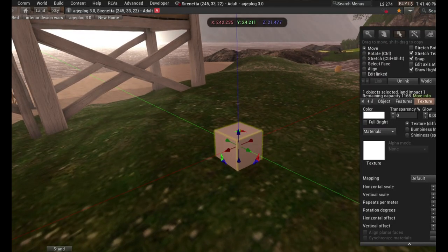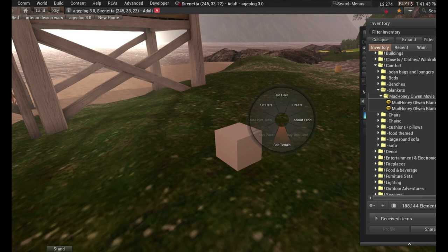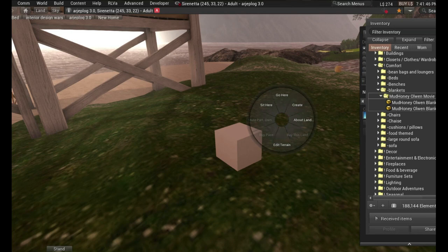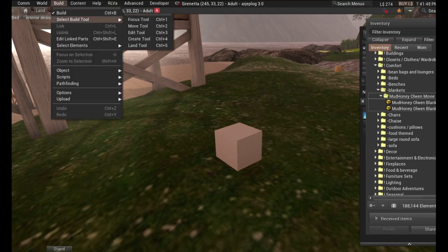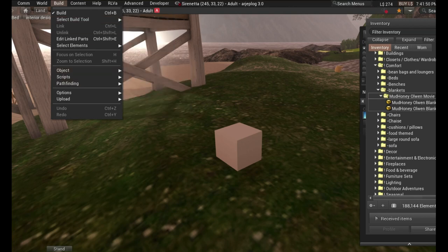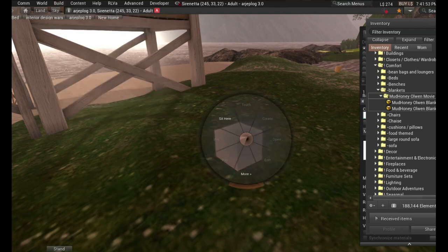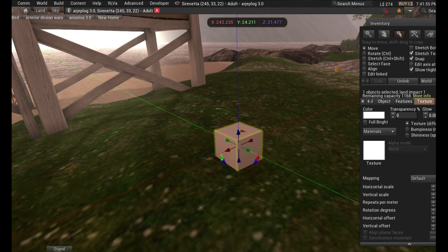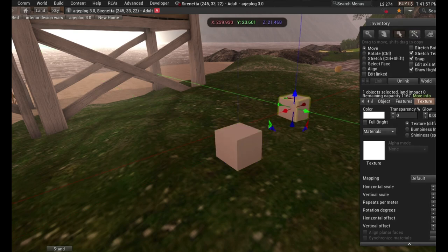So first off, we want to create a prim. You can either create right here, right-click and click create. You can also go to build and you can go to create here somewhere. Yeah, create, or you can right-click and edit. You can go up here and you can hit create.